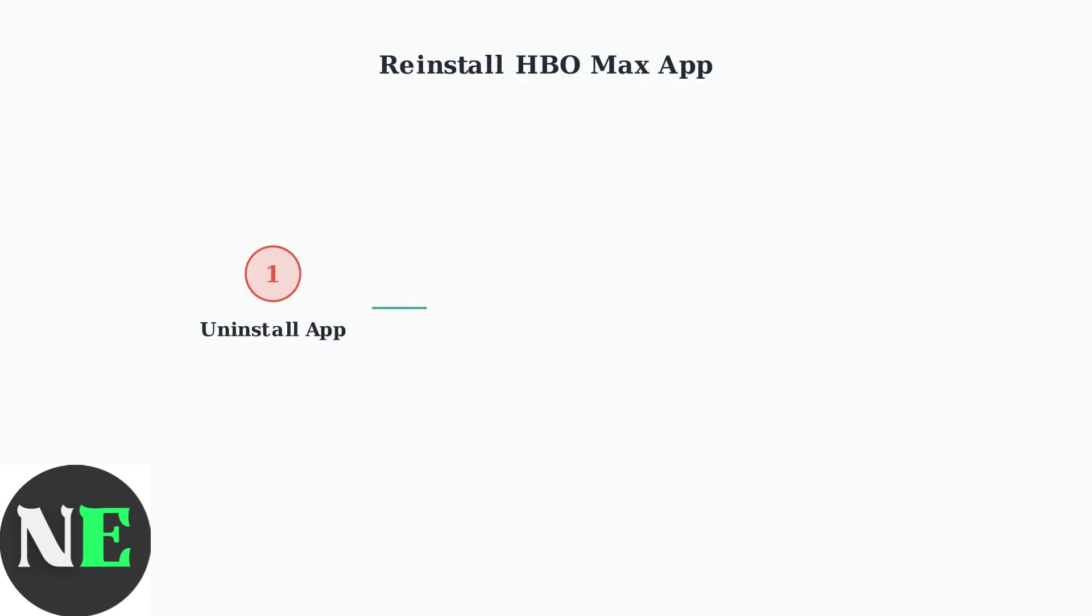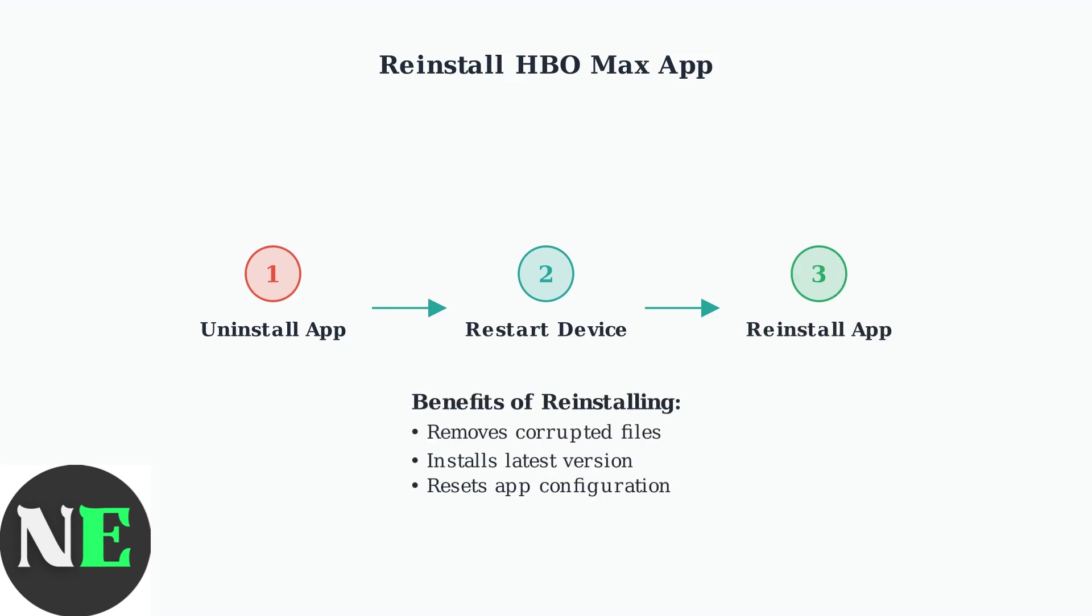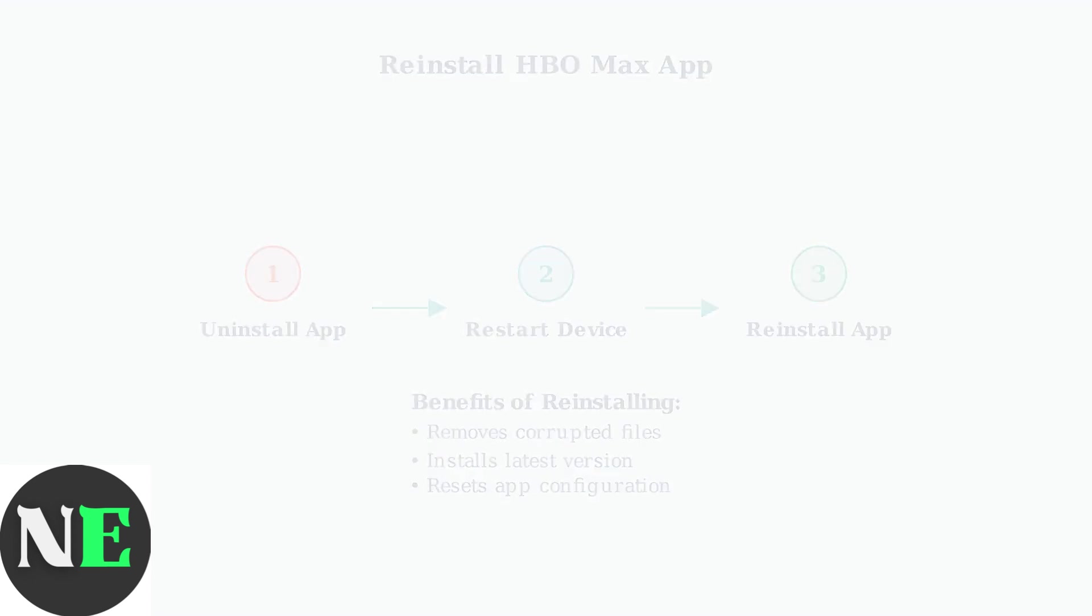If clearing cache doesn't work, completely reinstalling the HBO Max app can resolve deeper software conflicts. This removes all app data and provides a fresh installation. After reinstalling, you'll need to log in again with your credentials.